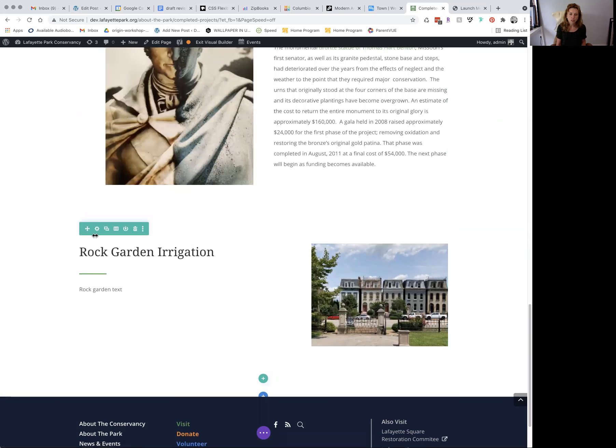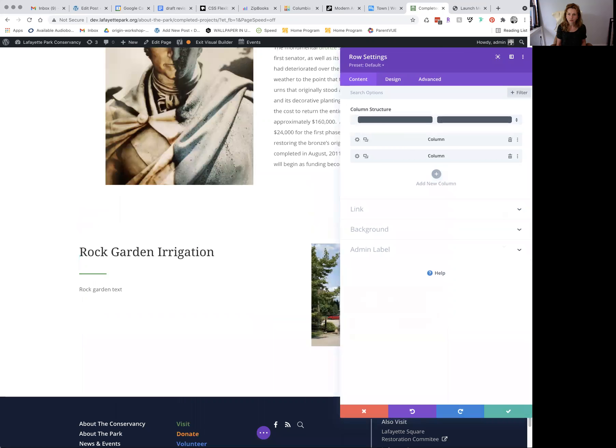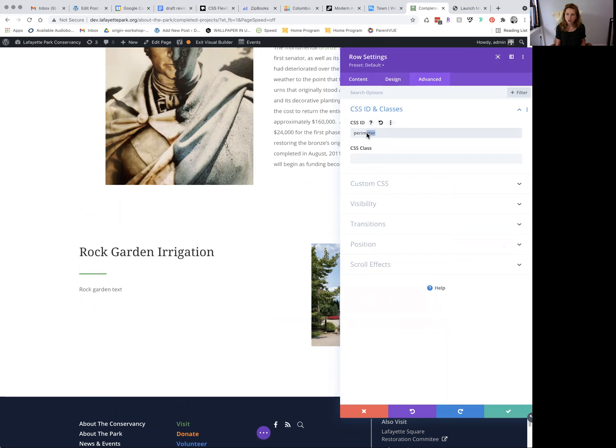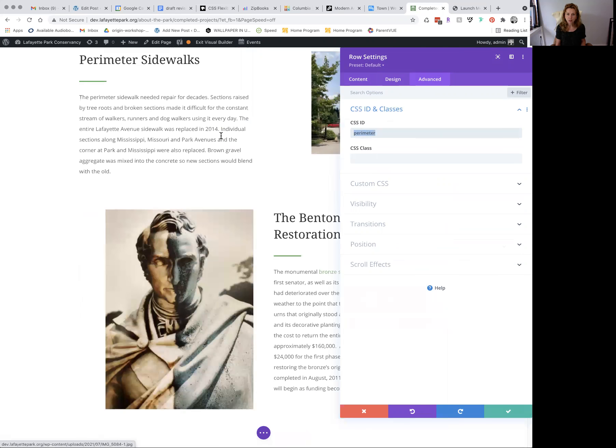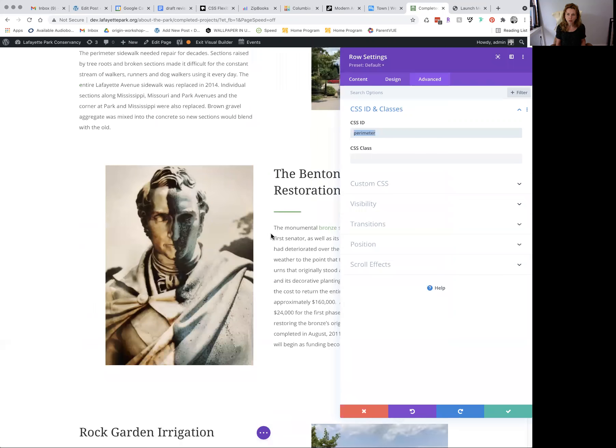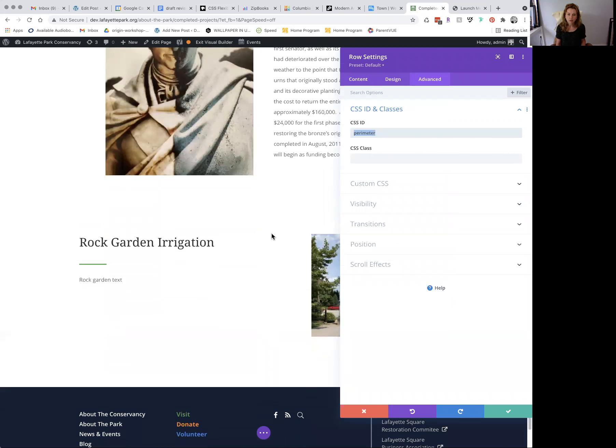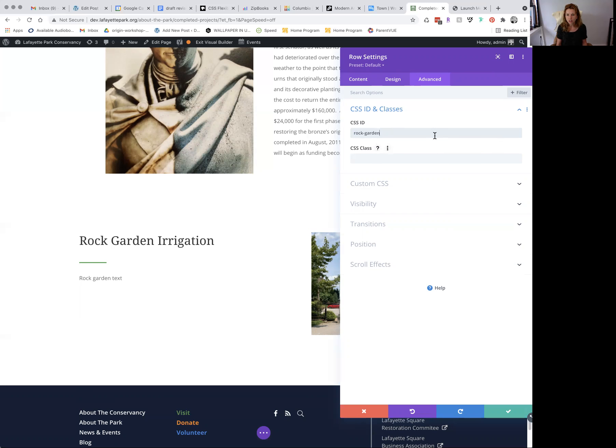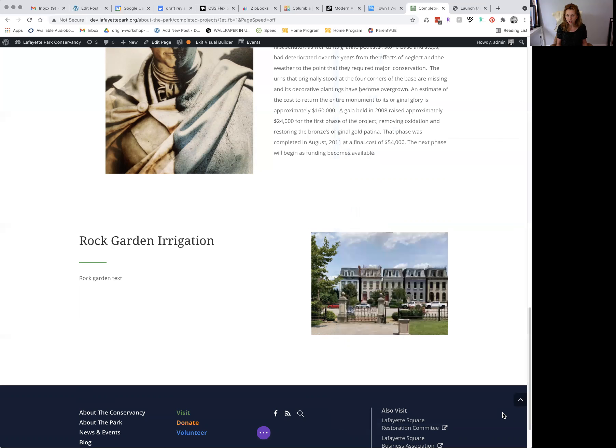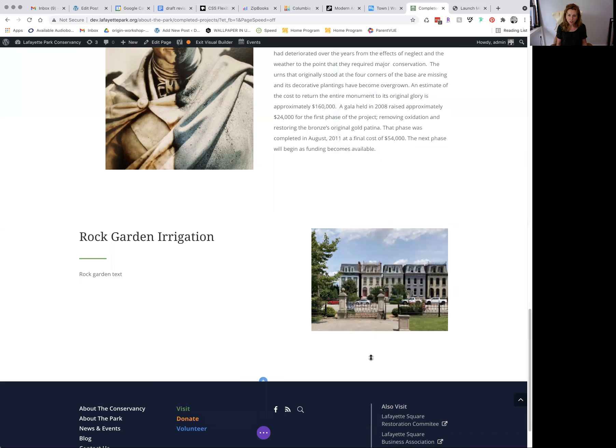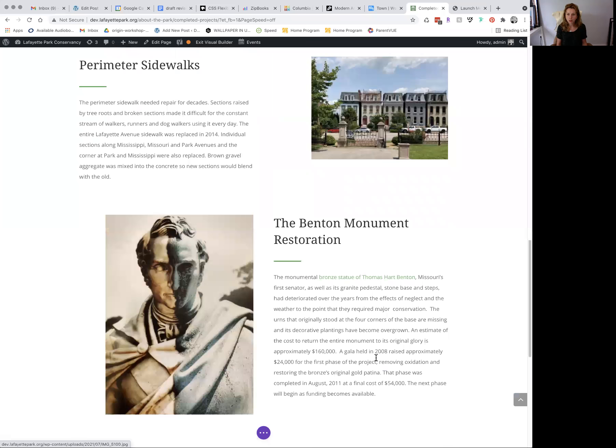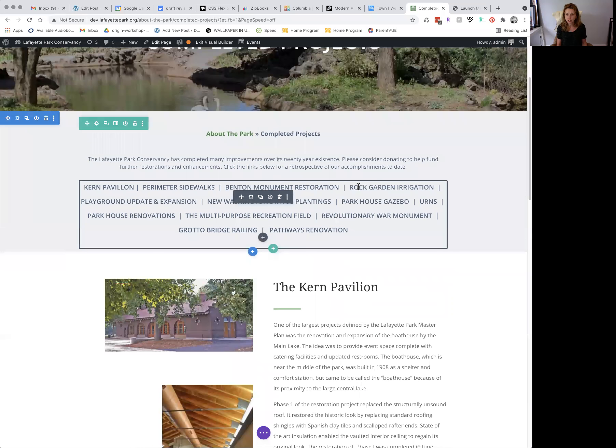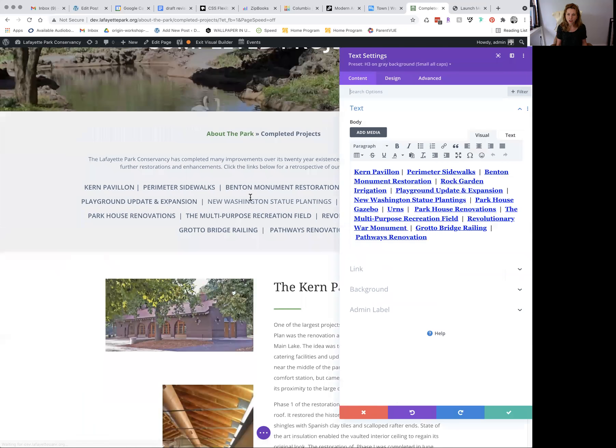You should be familiar with this pane by now. Click advanced, and under CSS ID and classes, you'll see here it's been tagged with perimeter because we cloned it from perimeter. You want to change this ID or tag to, it can be anything really, but we're going to call it rock garden. And then click your green arrow. So you're going to want to remember what you labeled or tagged or gave the ID for that section to.